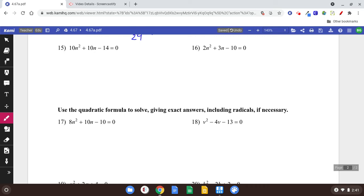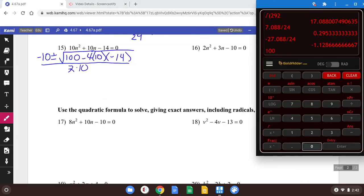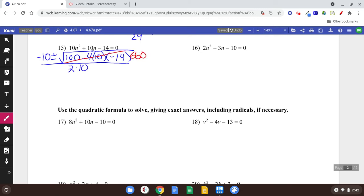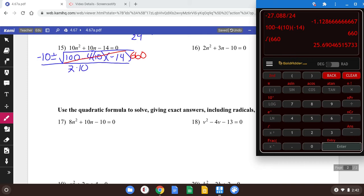Number 15, basically the same thing. We're rounding. Negative b plus or minus square root of b squared minus 4 times a times c, all over 2 times a. Calculator: 100 minus 4 times 10 times negative 14 equals 660. That's going to be my square root. Square root of 660 is 25.690. So I have negative 10 plus or minus 25.690, all over 2 times 10, which is 20.